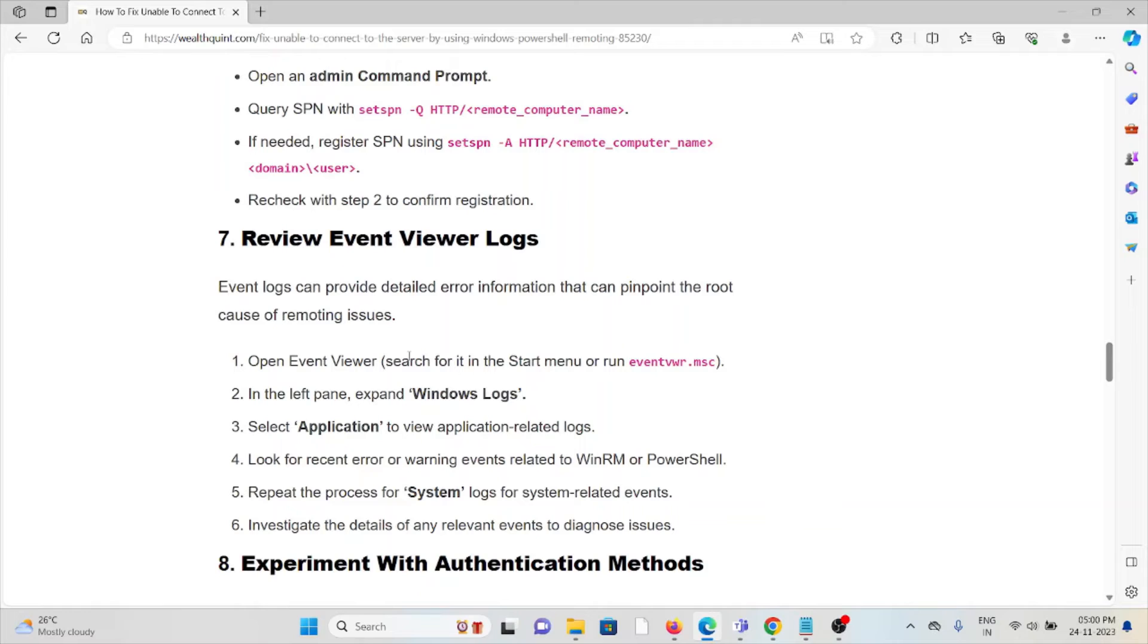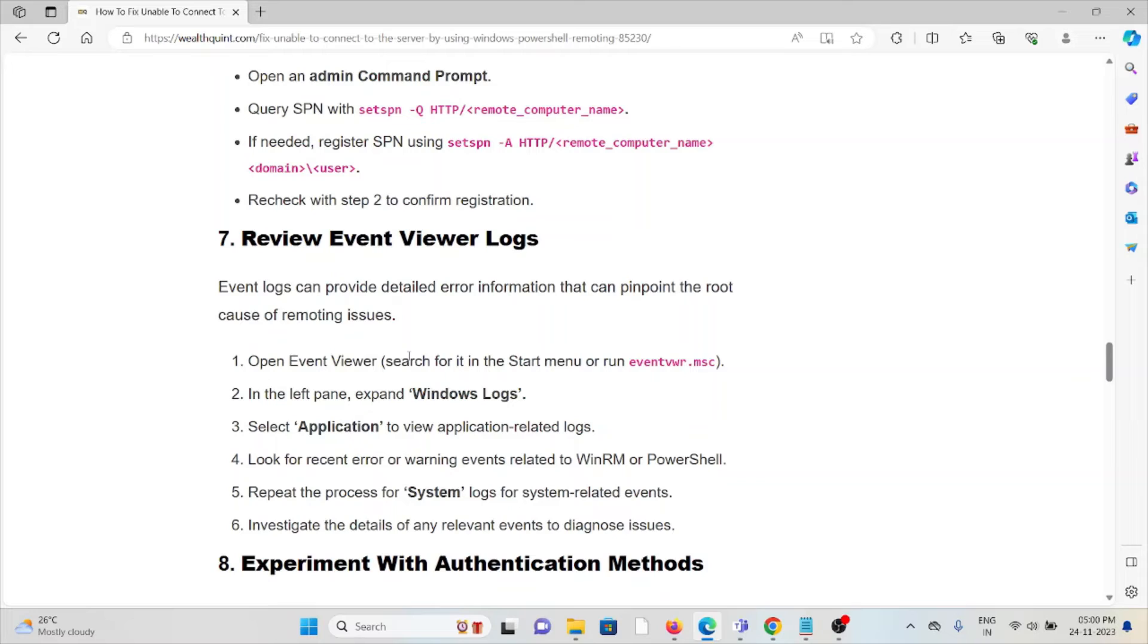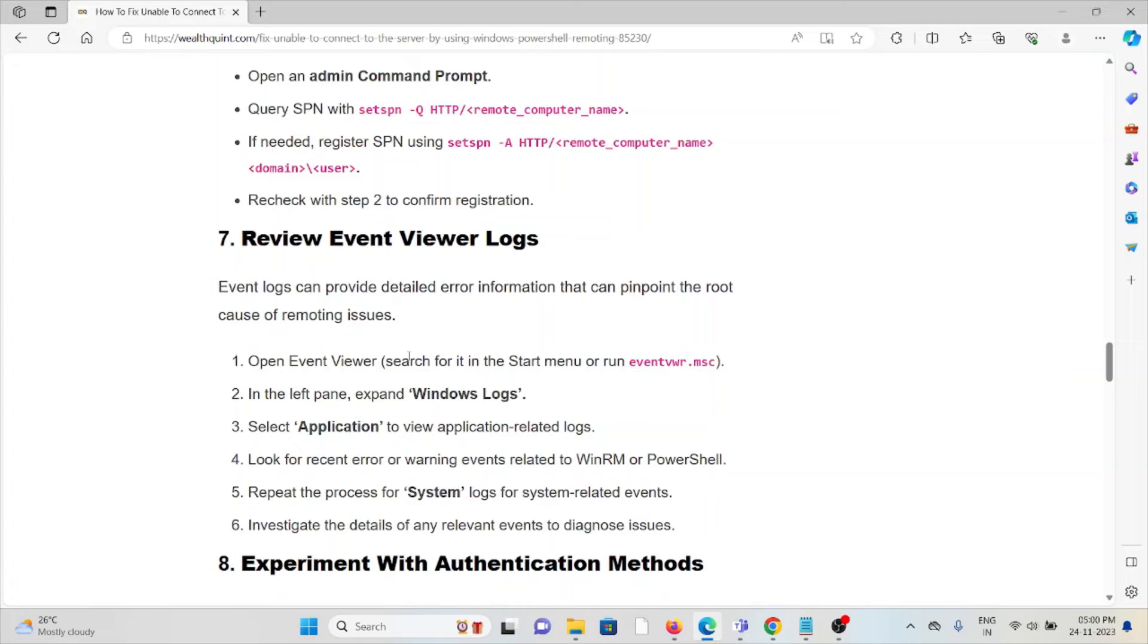The seventh method is review Event Viewer logs. Event logs can provide detailed error information that can pinpoint the root cause of remoting issues. Open Event Viewer, in the left pane expand Windows Logs, select Application to view application related logs. Look for recent error or warning events related to WinRM or PowerShell. Repeat the process for system logs and investigate details.